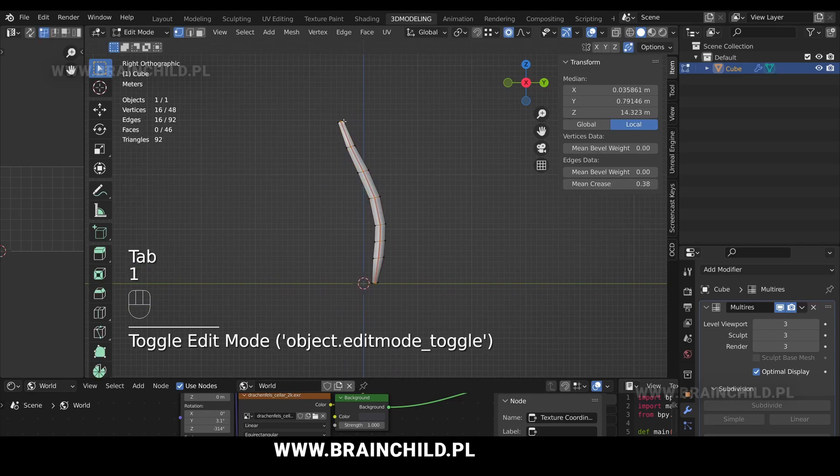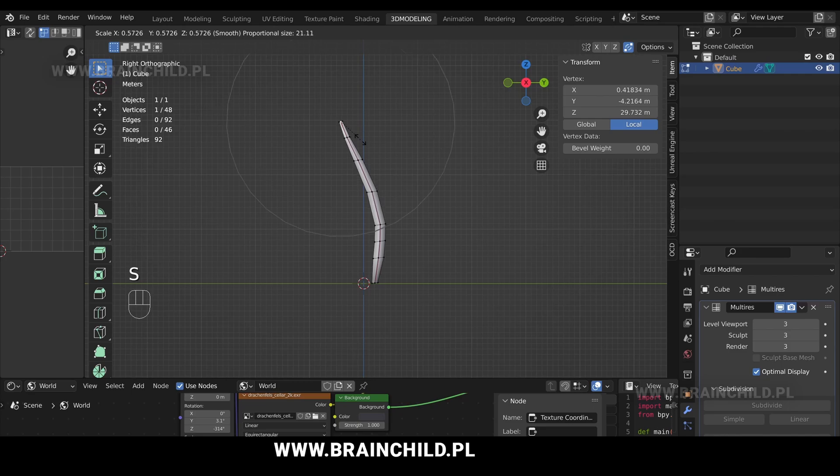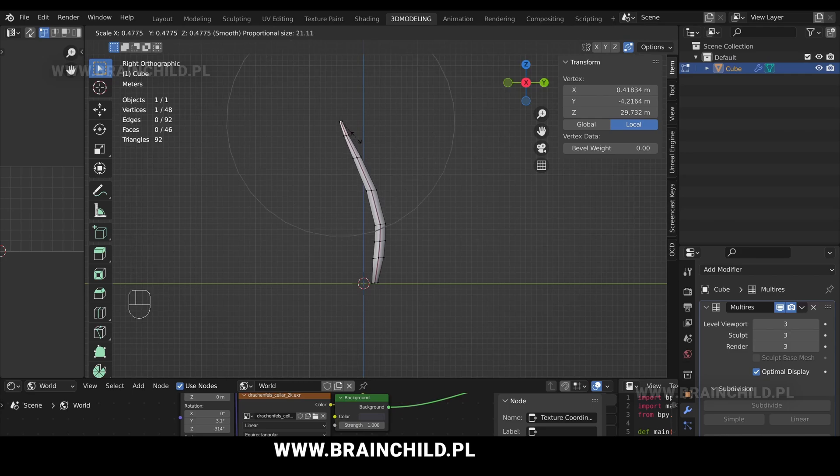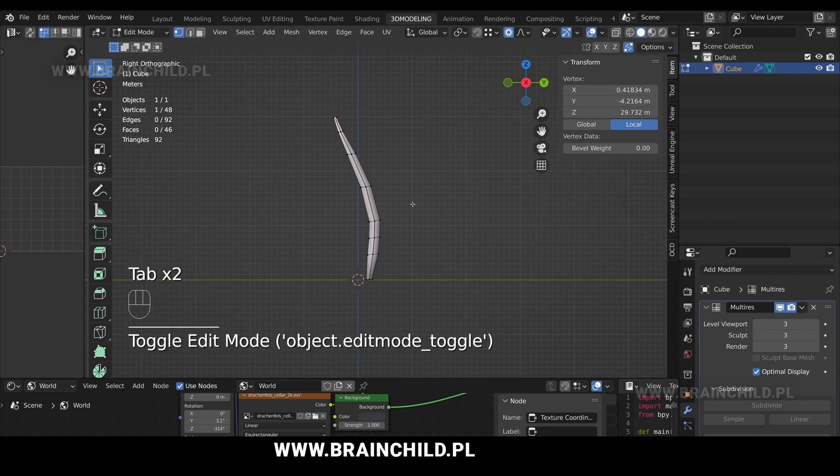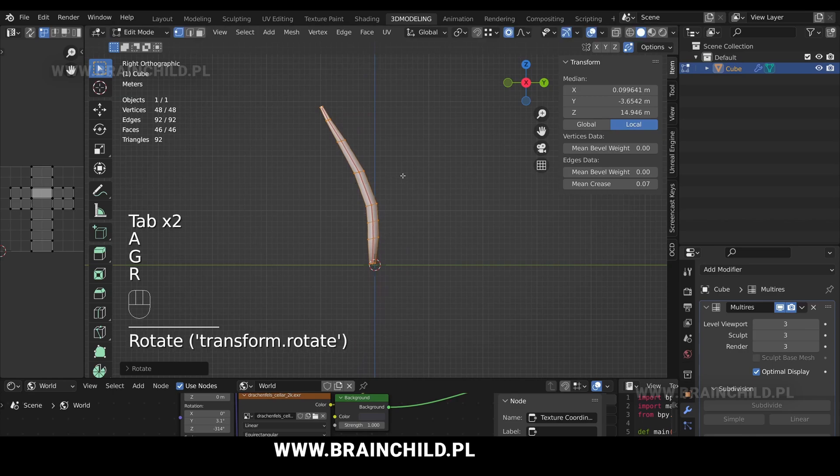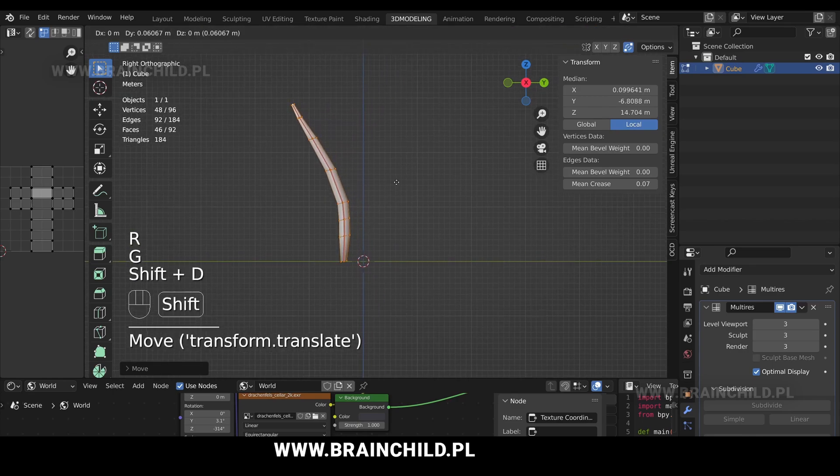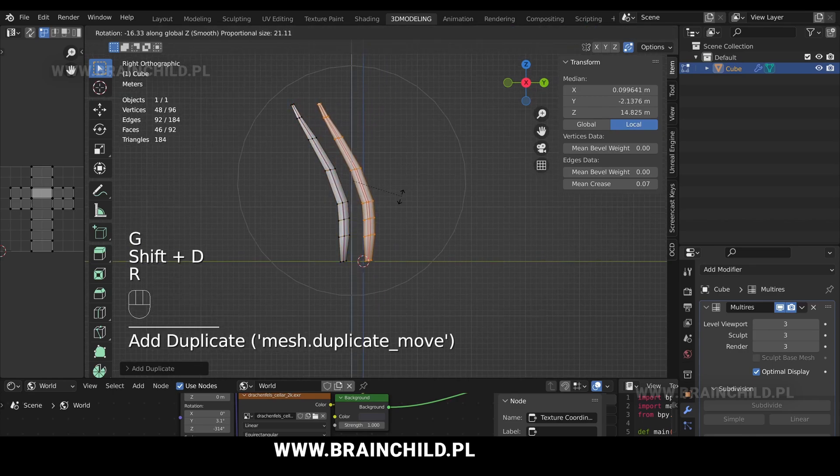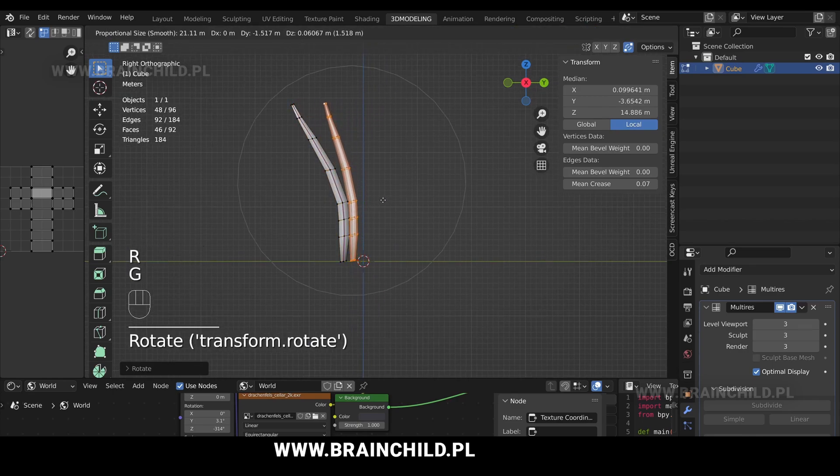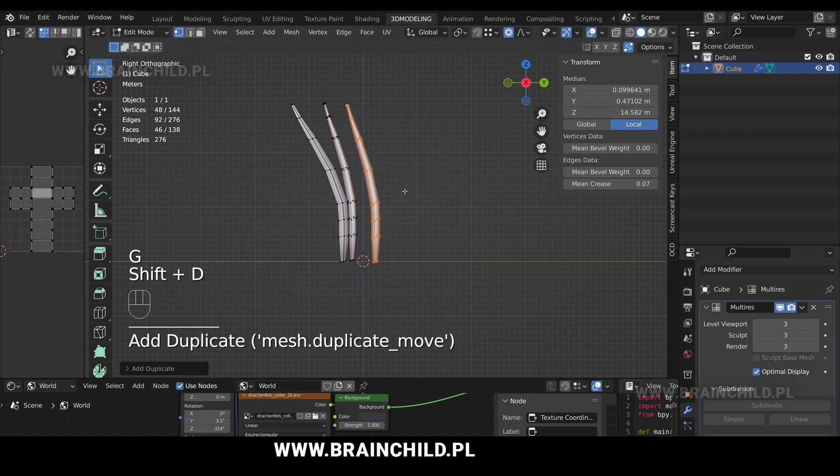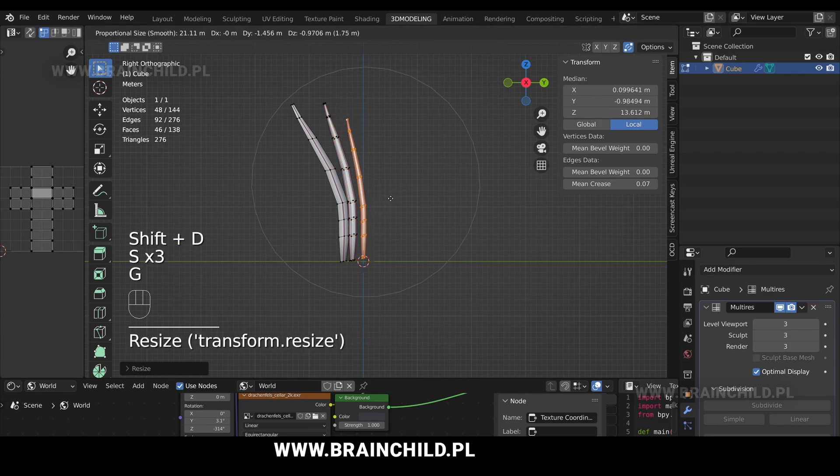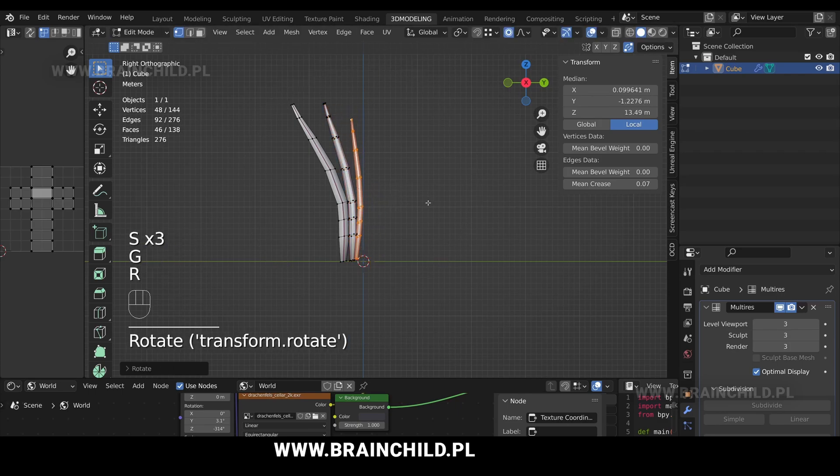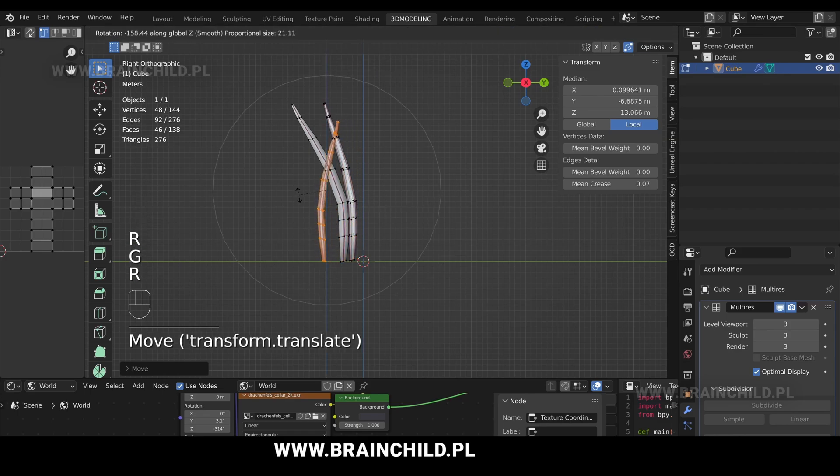Go to edit mode. Select the top vertex and scale it down to give it a bit more sharp look. Shift D to duplicate in edit mode and G to move. Shift D again, S to scale and R to rotate, and G to move.